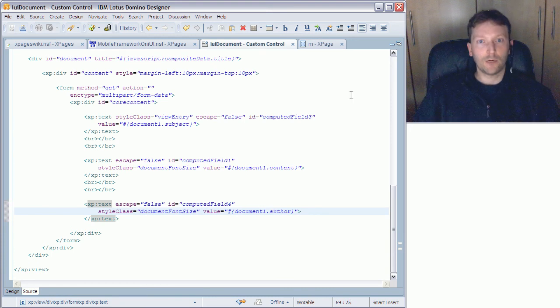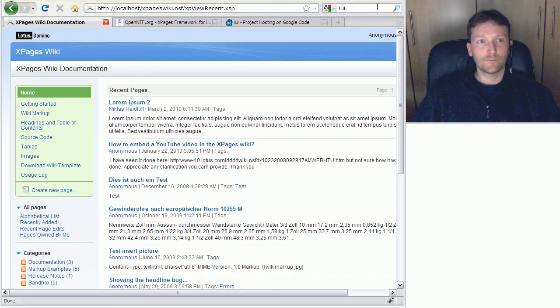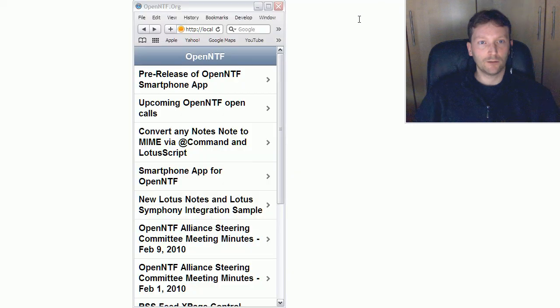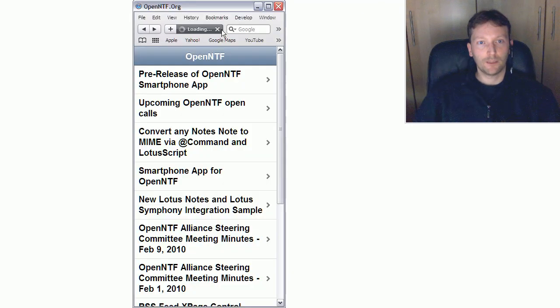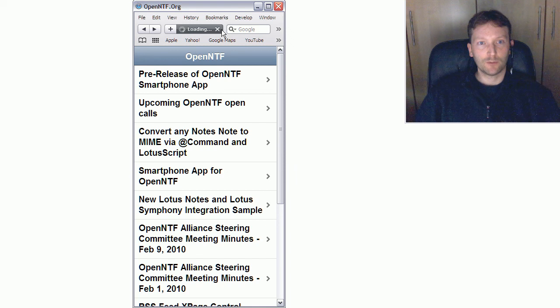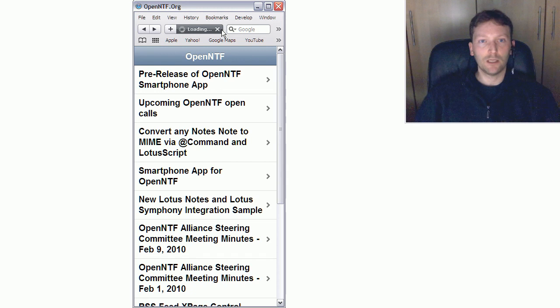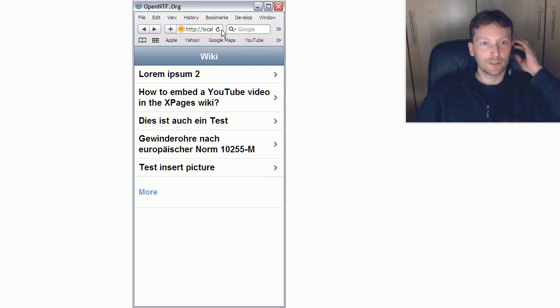Okay now I save and I go back to my Safari browser. I hit refresh. I wait a couple of seconds and now what you should see are the last five entries, wiki entries, from my wiki database. So here they are.